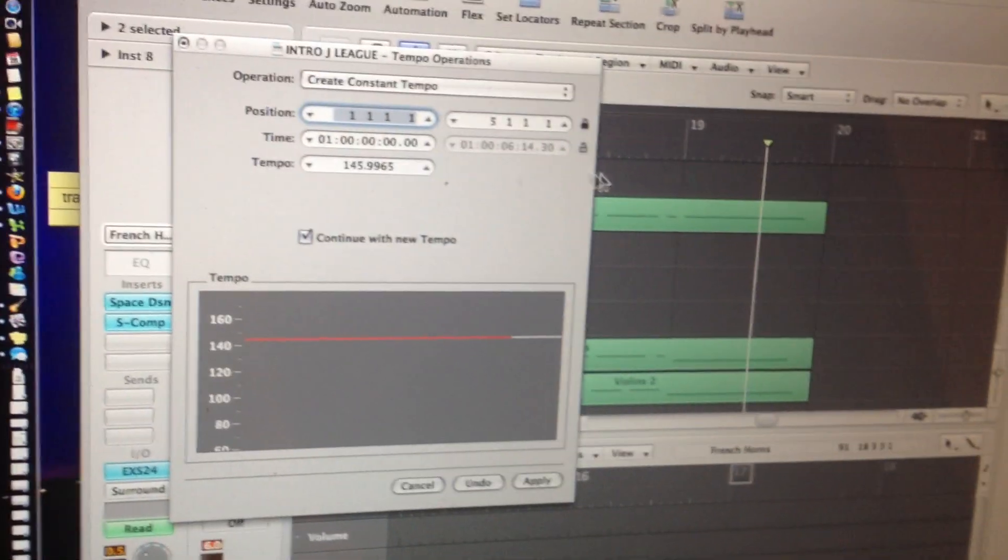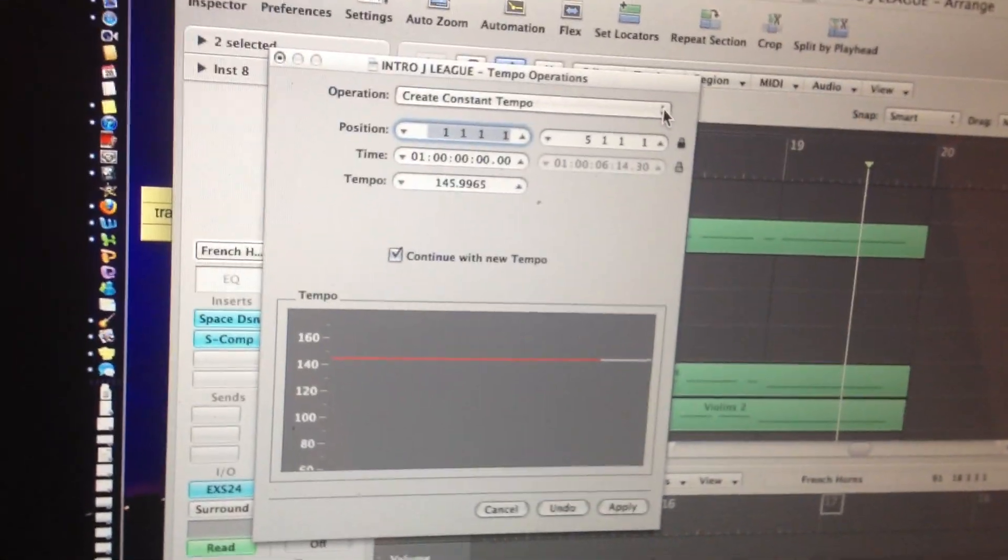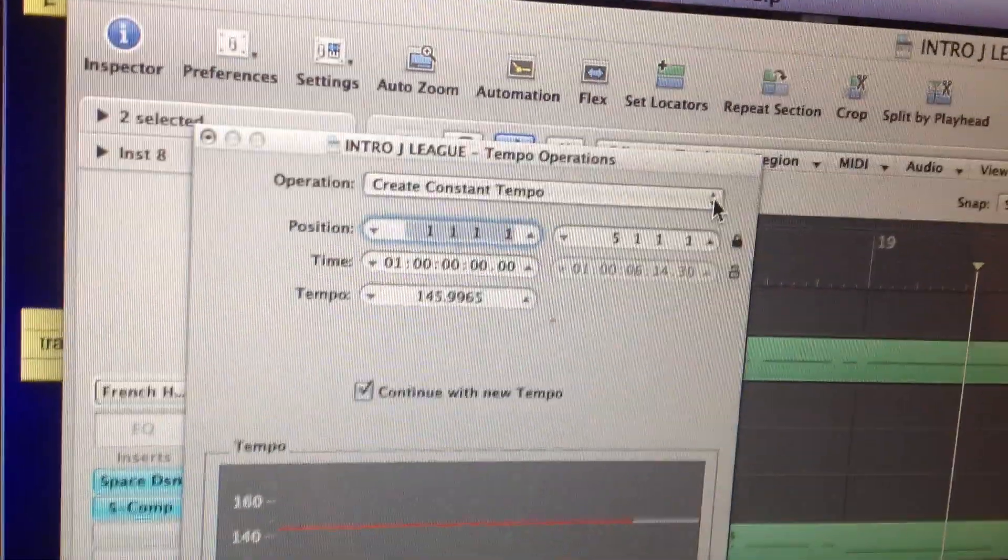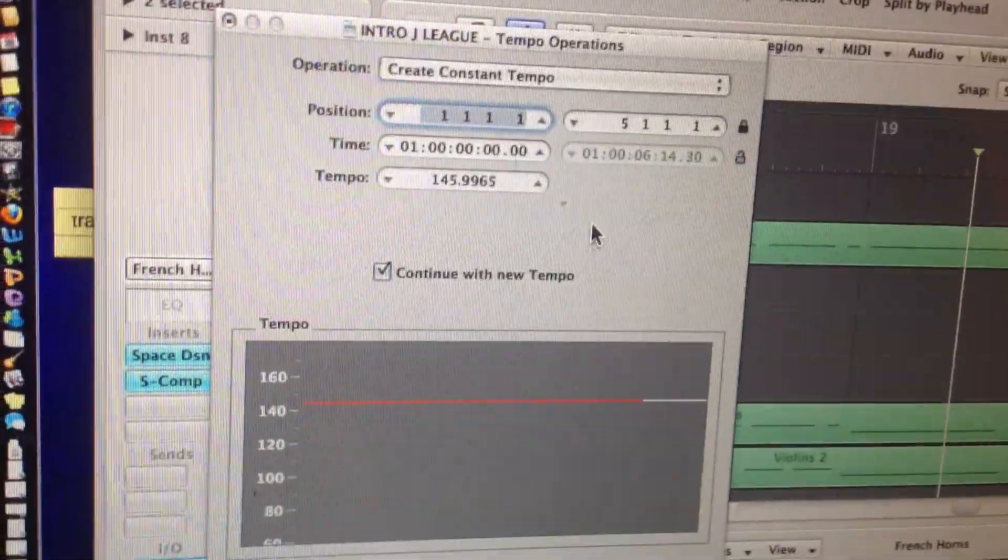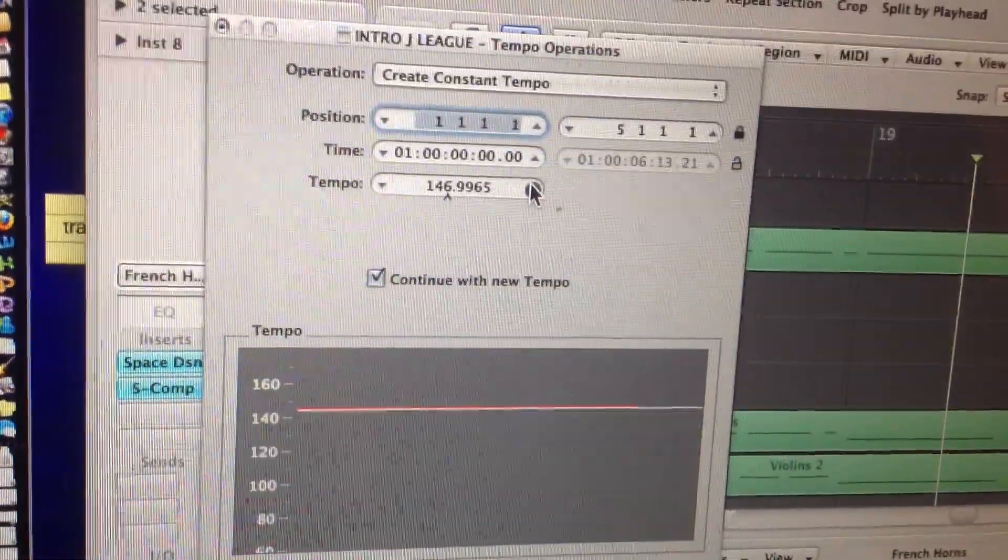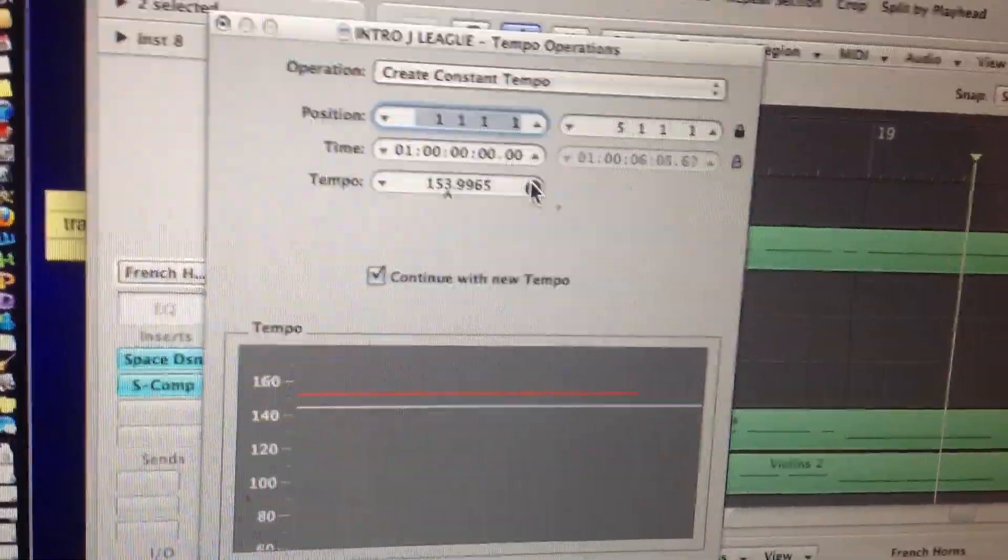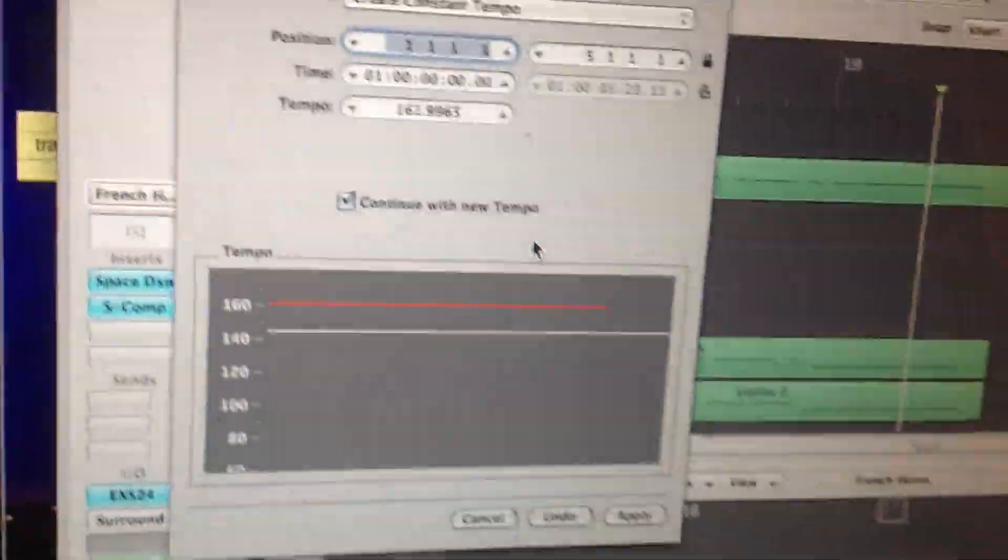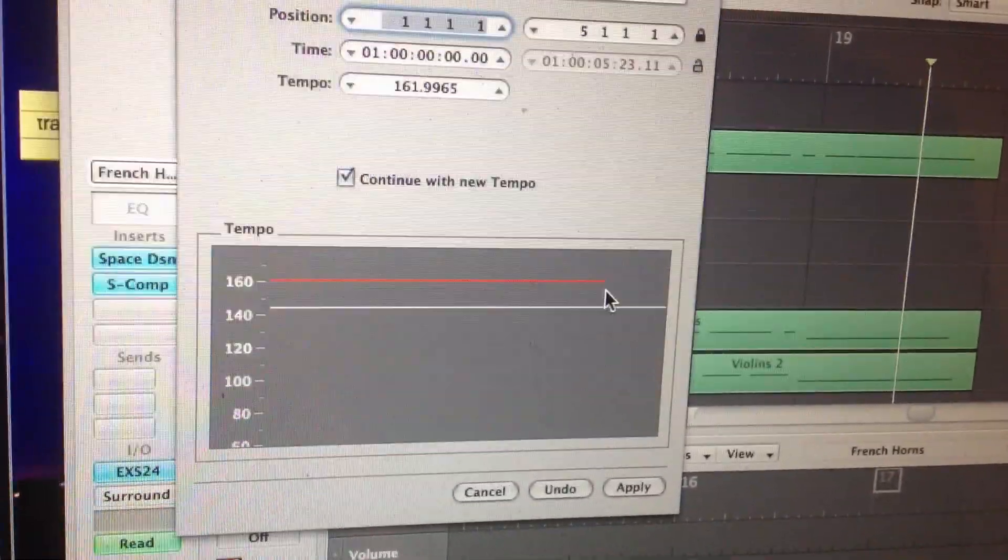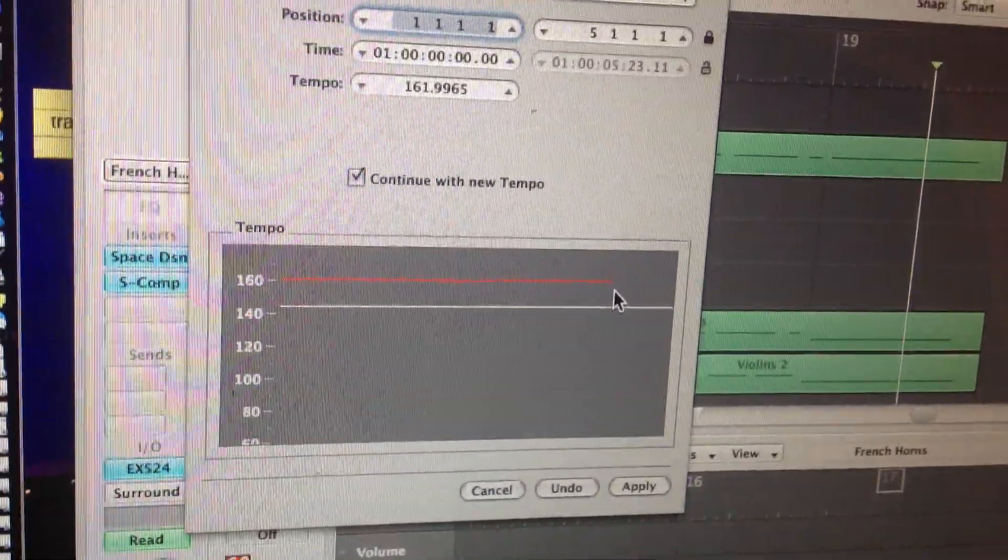And then from here, what I do is, under Operation, you choose Create Constant Tempo, and then what you can do is you can click here on the up or down, and you can raise or lower the beats per minute, and you'll see the red line as the new sped-up beats per minute.